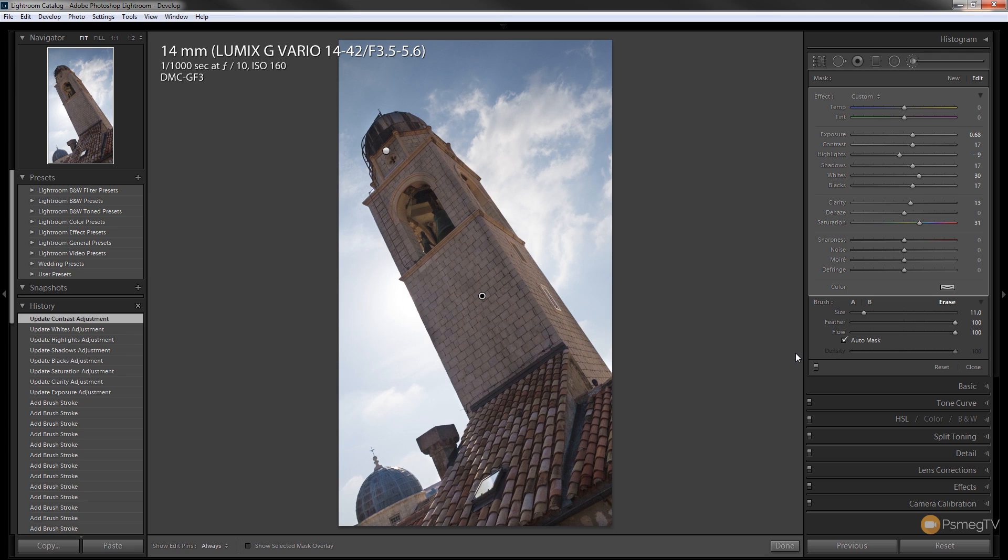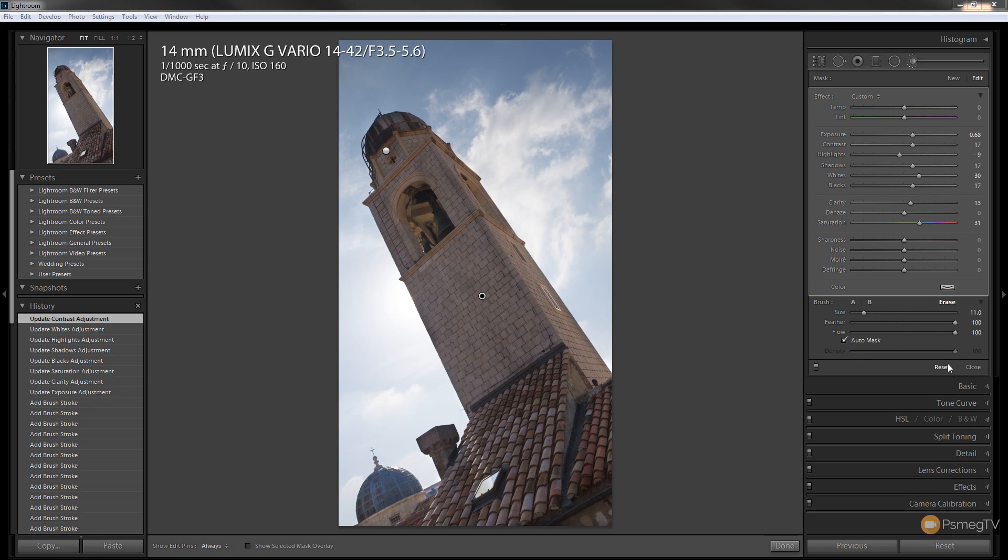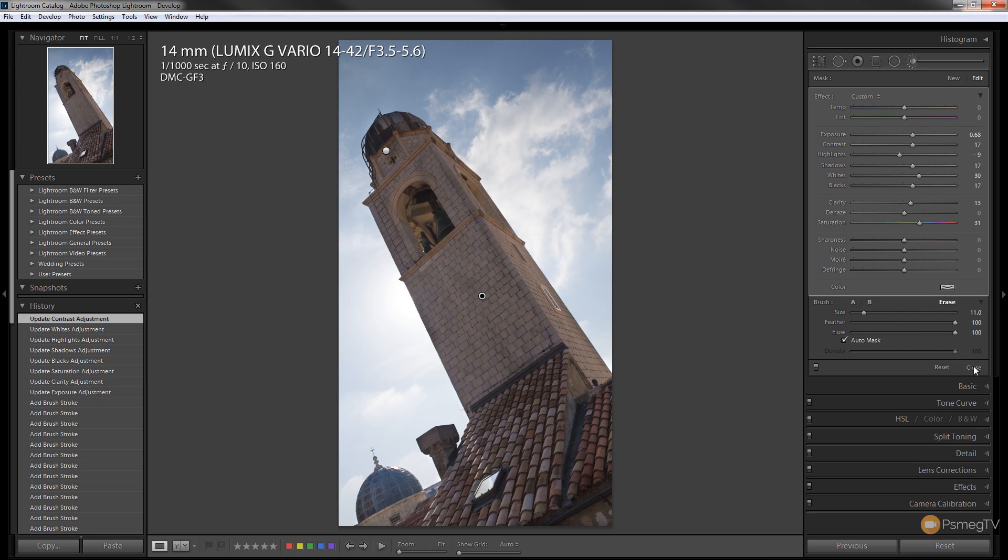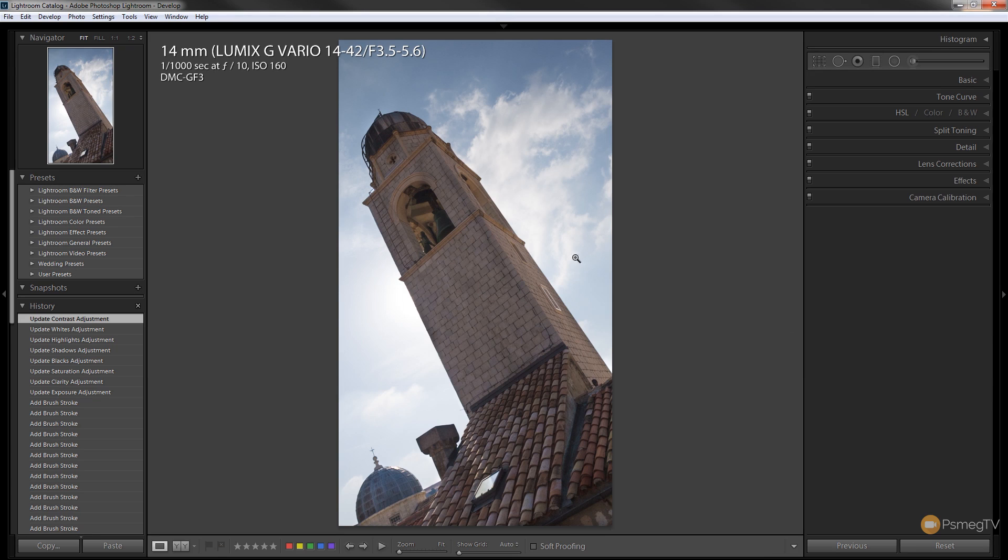So you can see now we've got a better balance in the overall picture so we can now move on and start correcting the colors and give this a bit more punch and interest. I'm kind of happy with where that is at the moment so I'm just going to click on close so we say we've applied everything we want on there. We can now start working with the image itself.